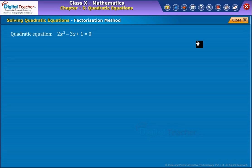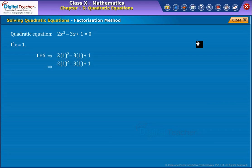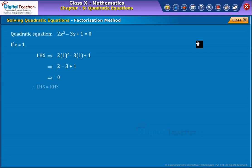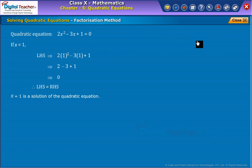Consider a quadratic equation as shown on screen. Let x equal to 1. Then we get the value of the LHS of the given quadratic equation as shown on the screen. Since LHS is equal to RHS, we say that 1 is the root of the quadratic equation 2x squared minus 3x plus 1 equals 0. Therefore, x equal to 1 is the solution of the quadratic equation.